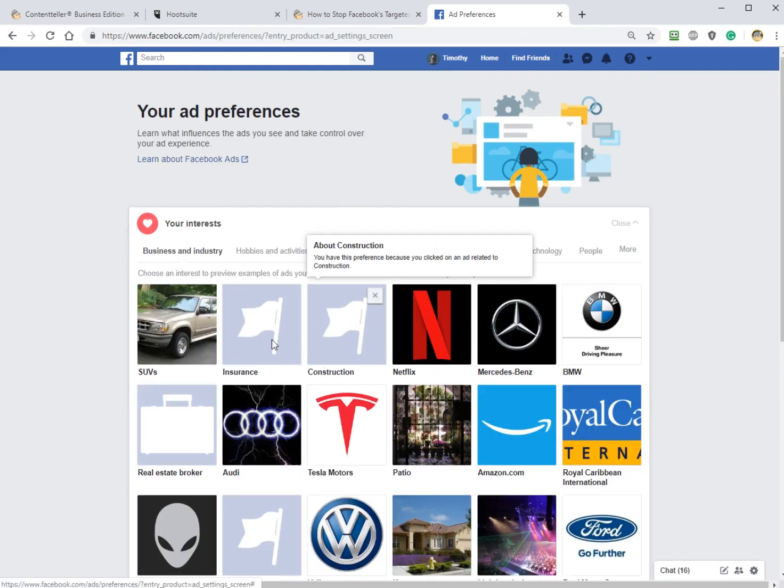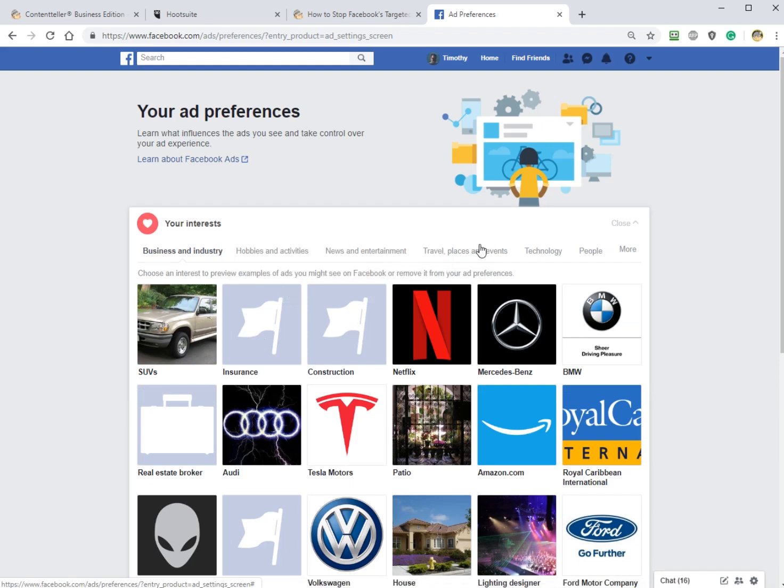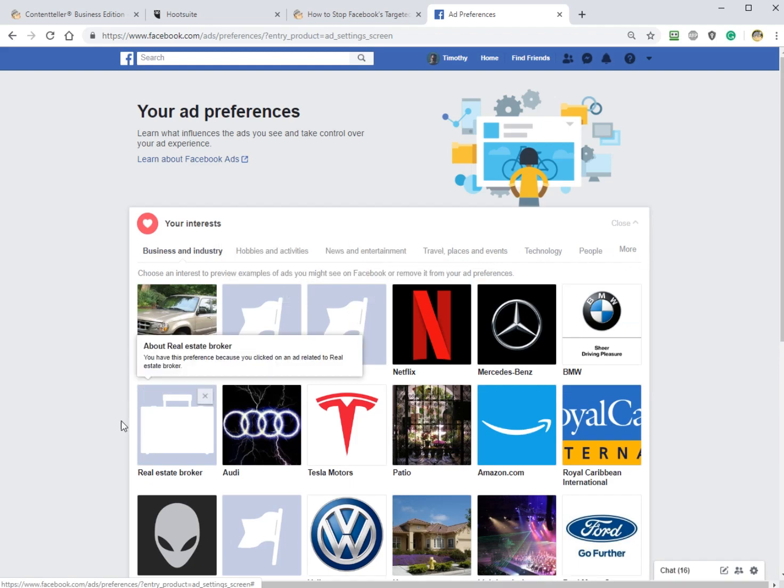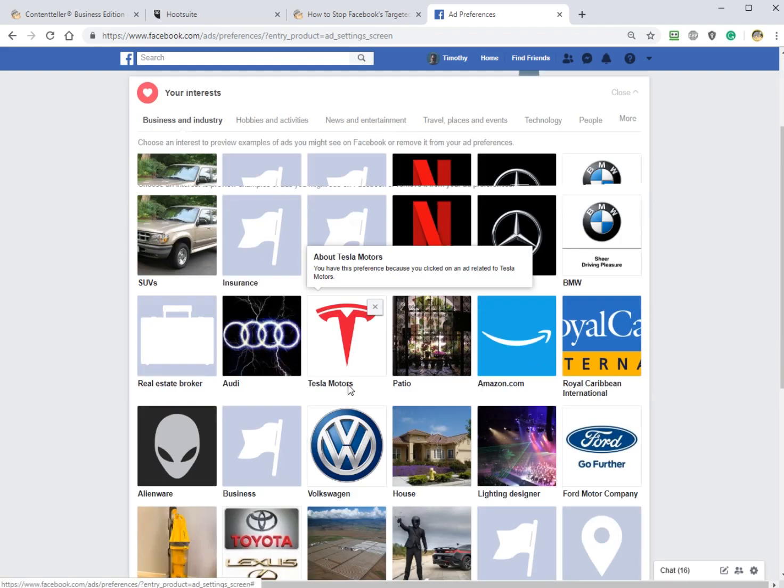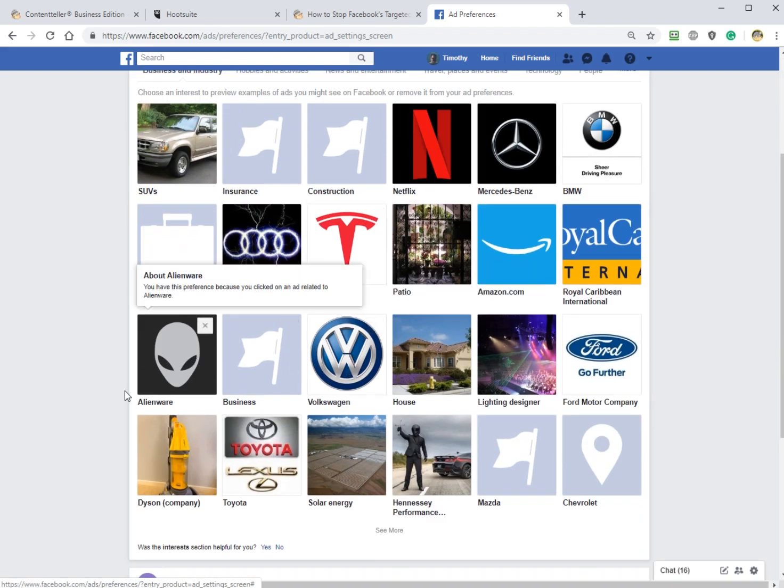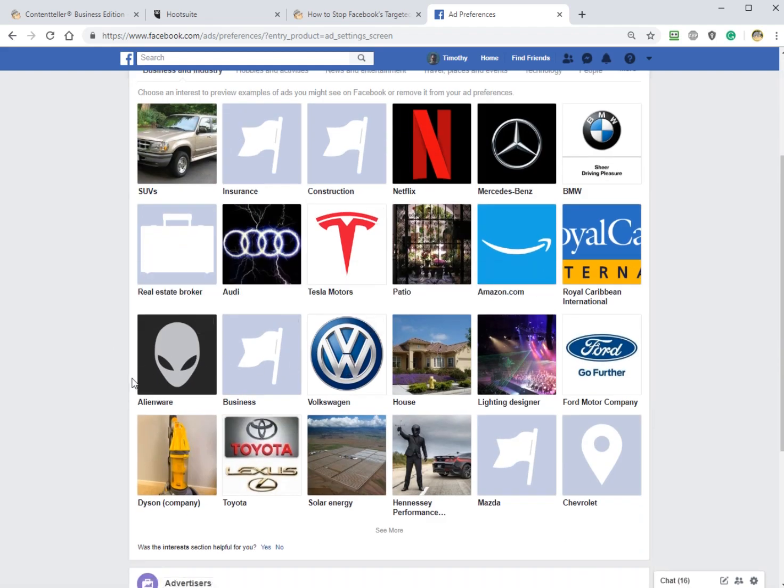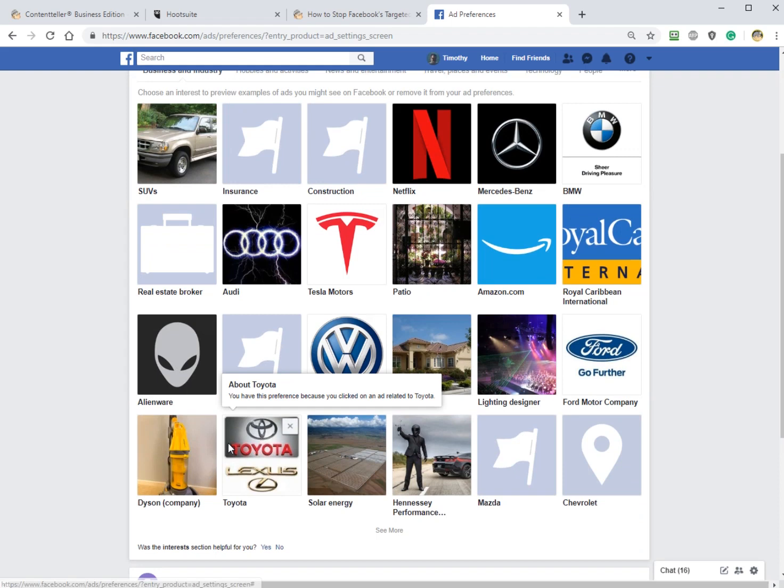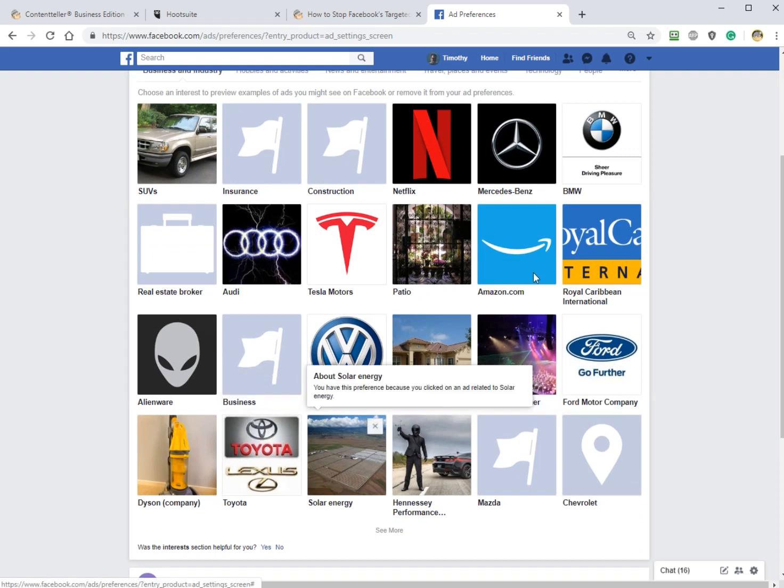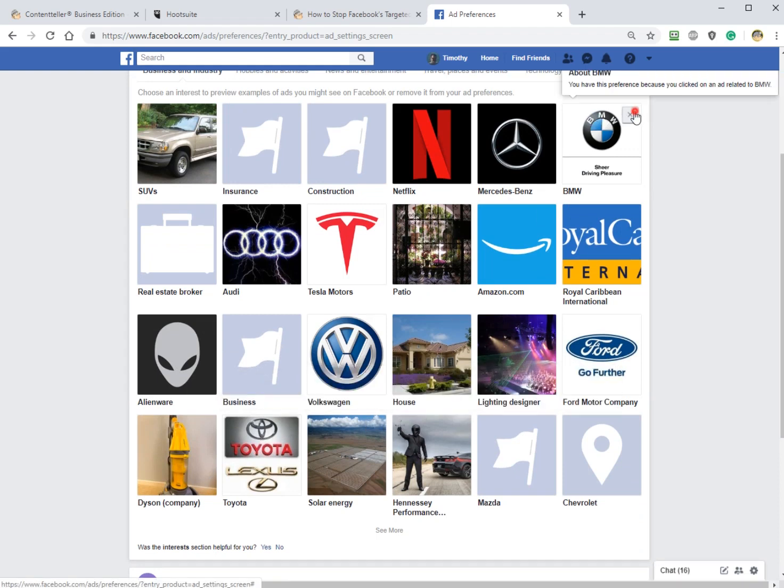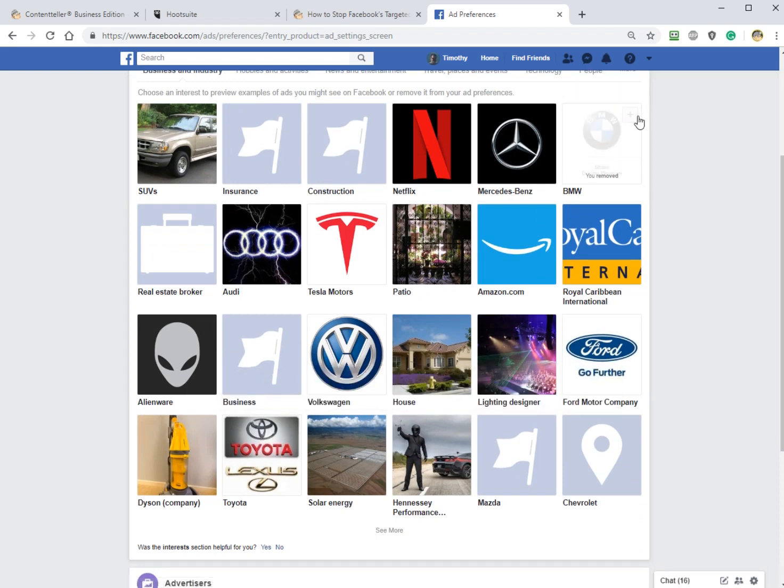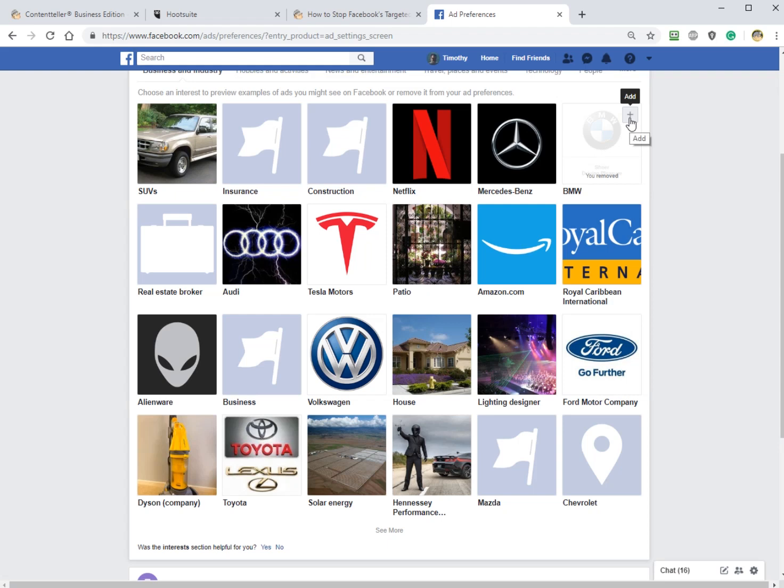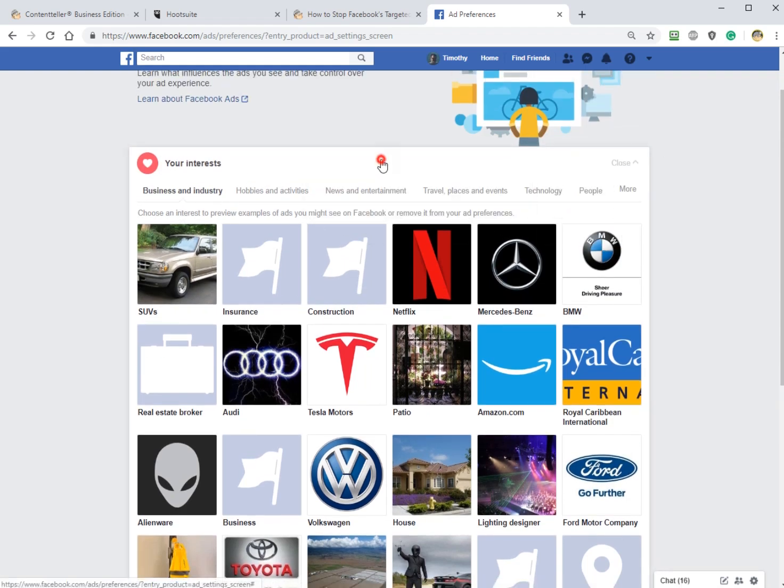So what you want to do here is, now that you know about where to look for everything, is find something that you're not interested in, I don't know, BMW and just click that X. Change your mind, I can't imagine why, you can add it back just like that. Pretty easy.